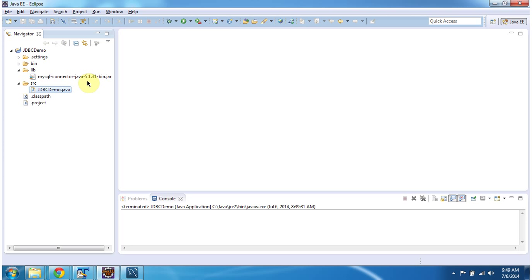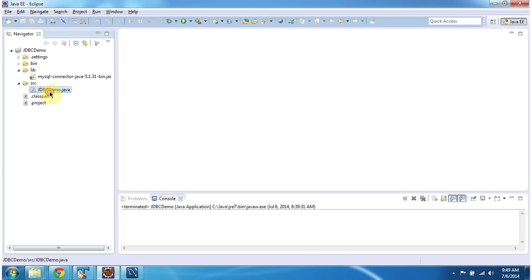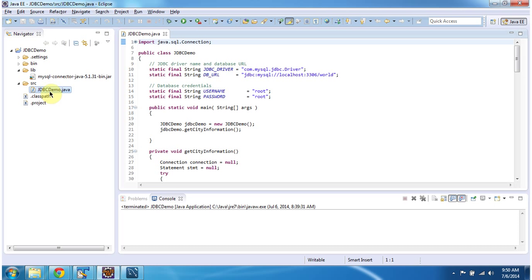The version is 5.1.31. I have set this jar in the classpath. I have also created the Java file called JDBCDemo.java. I am opening that.